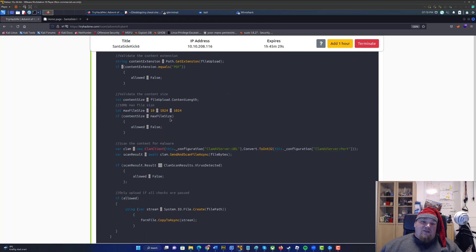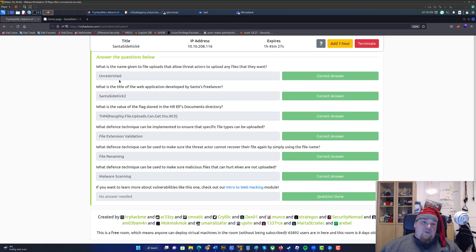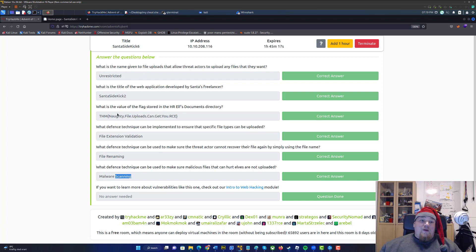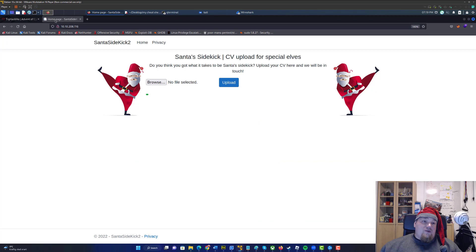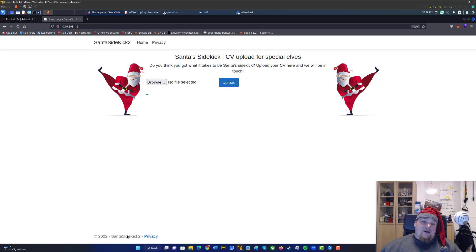Let's start answering the questions. The first three questions can all be answered by reading the text — I definitely recommend you do that. The web page name 'Santa's Sidekick' can be validated by just going to the web page and hovering over the tab, where you'll see the name 'Santa's Sidekick number two.' It's also written right there in multiple places.